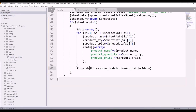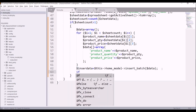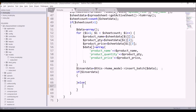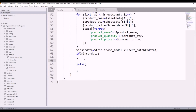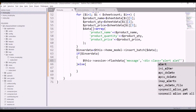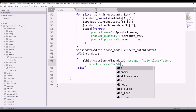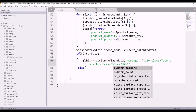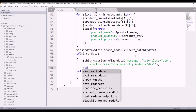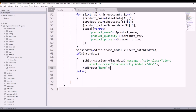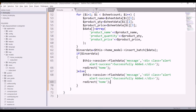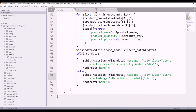In our controller, take the result in a variable and check an if/else condition. If insert_data is true, write $this->session->set_flashdata() — pass the name 'message' and a div with class 'alert alert-success' containing the message 'Successfully added'. Then redirect to the home page. For failure, pass the same thing but change success to danger and set the message to 'Data not uploaded, please try again'.